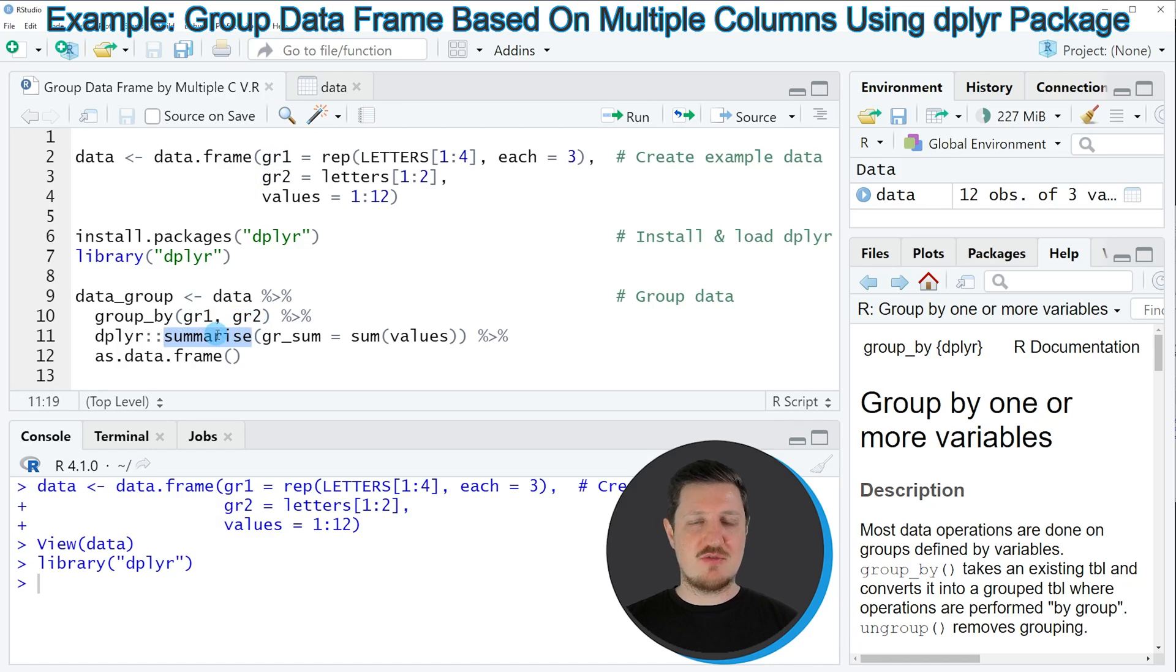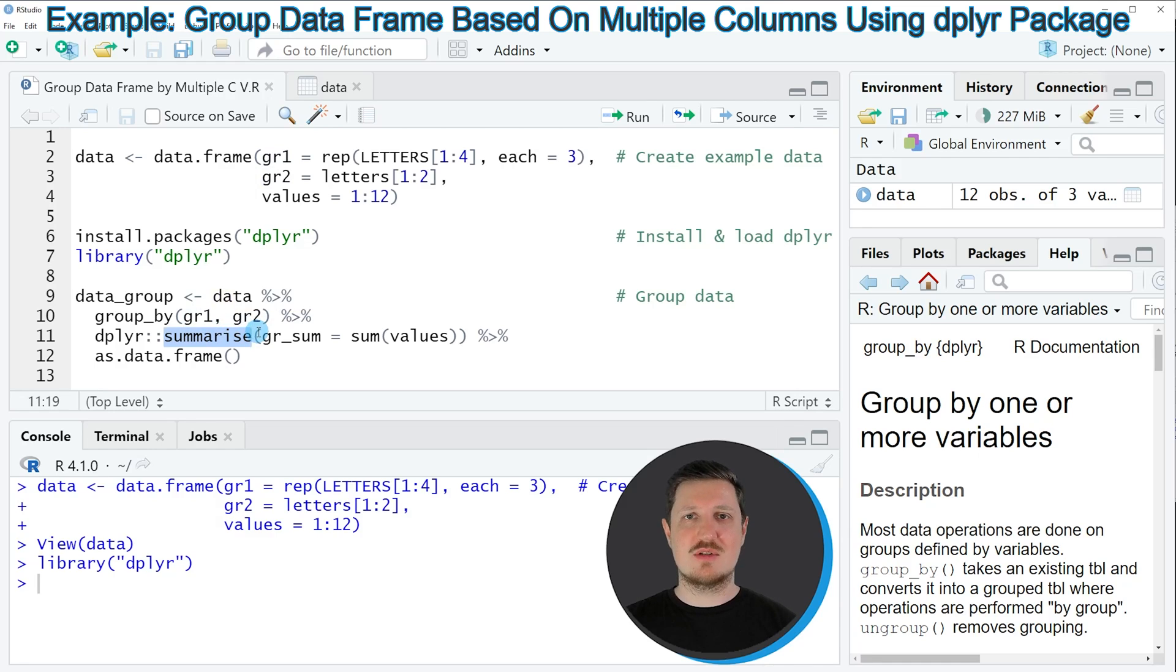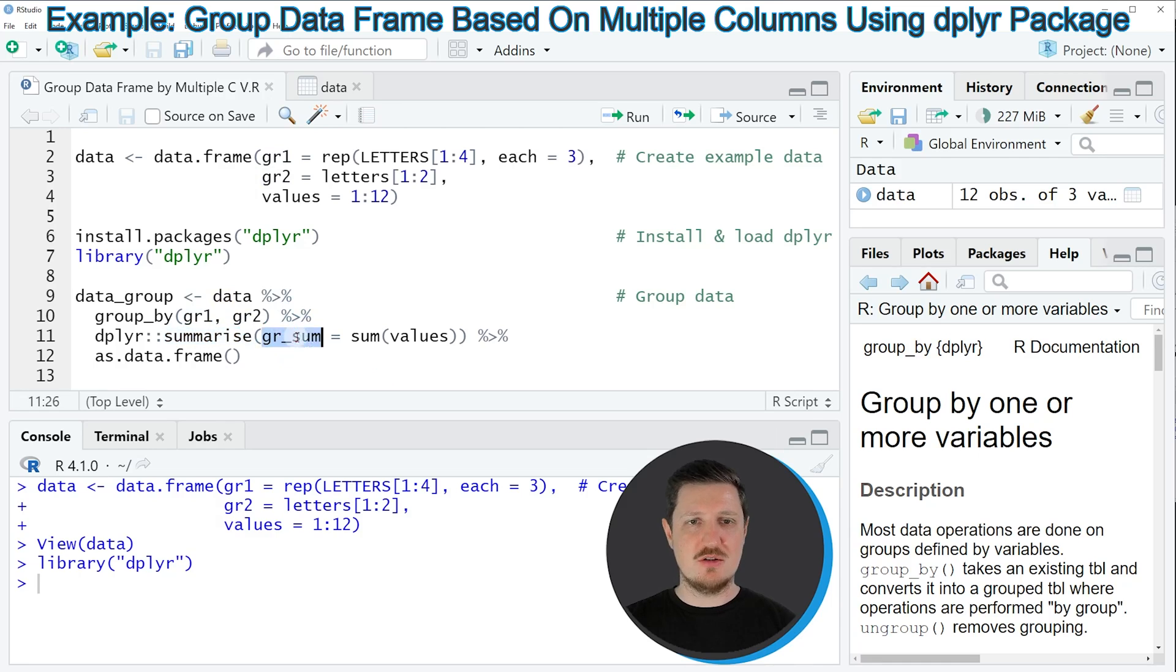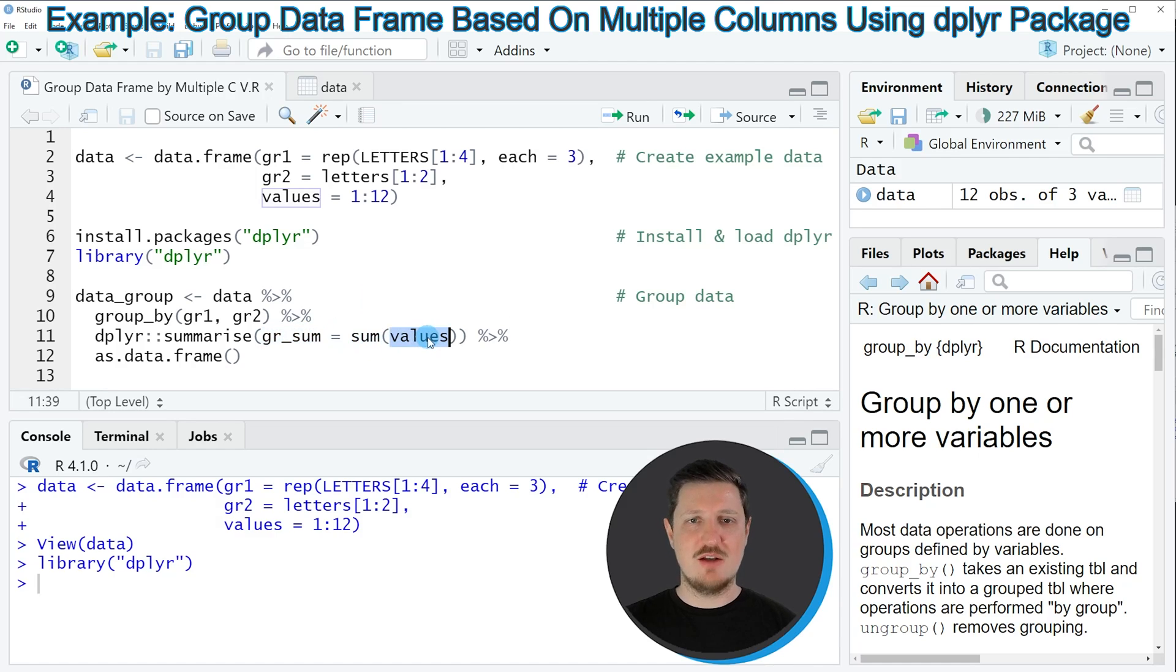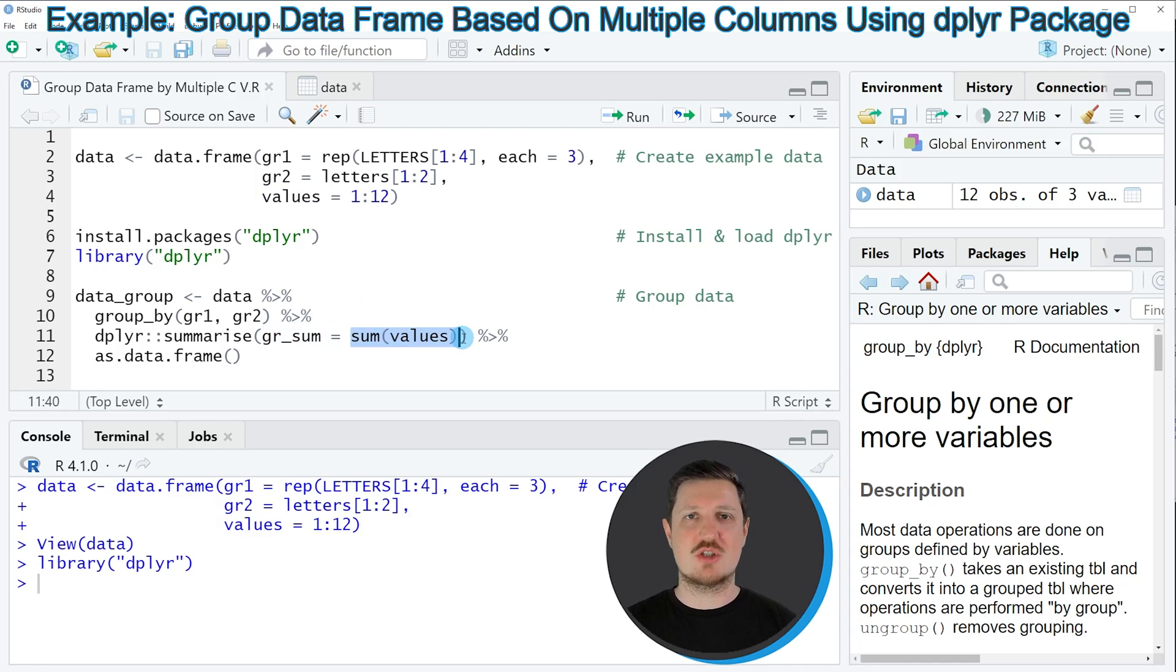Then I'm using the summarize function to create summary stats for these groups. In this case, I want to create a new column called 'group_sum', and in this column I want to aggregate the values in our 'values' column and sum these values within each subgroup.